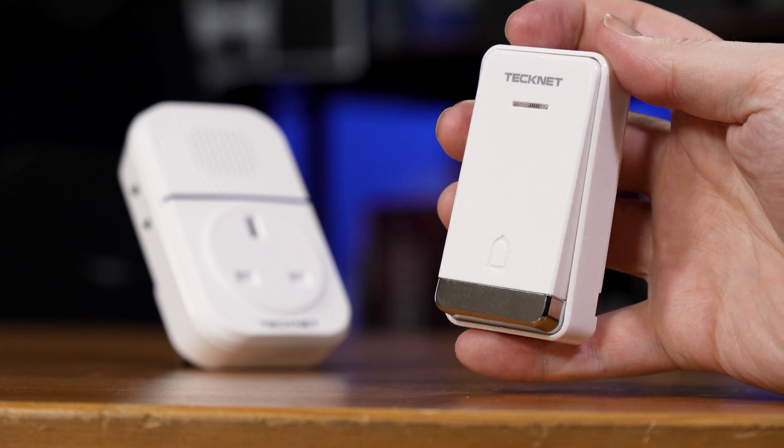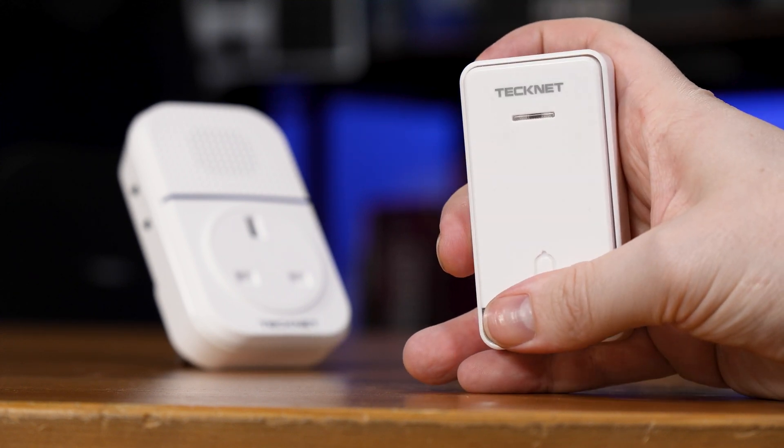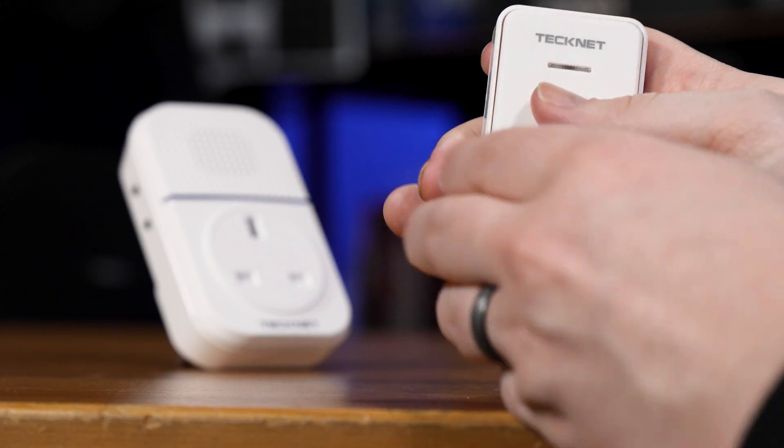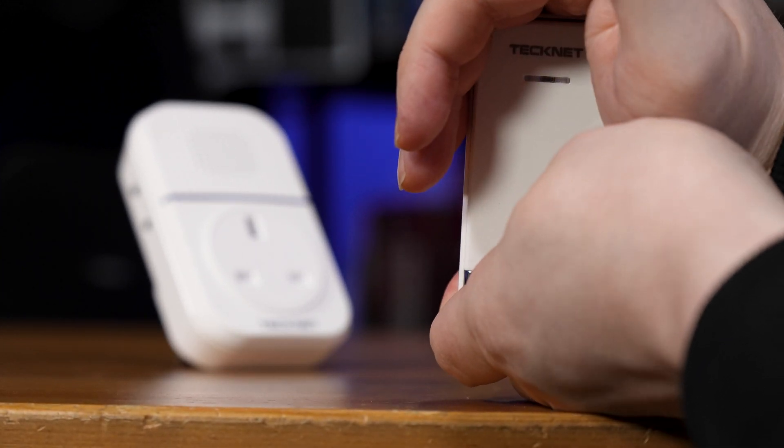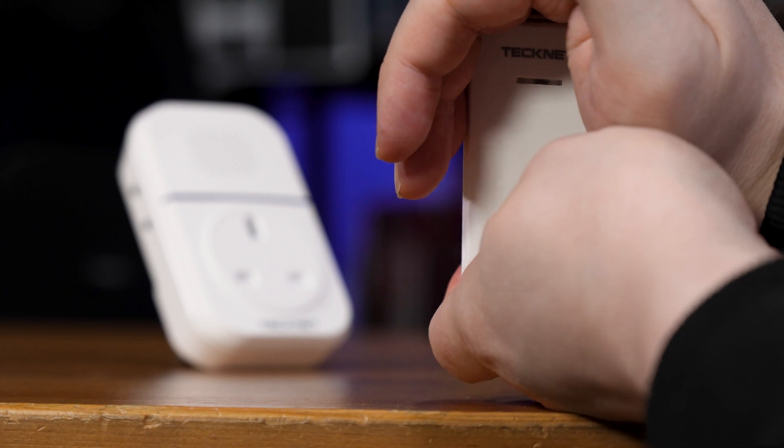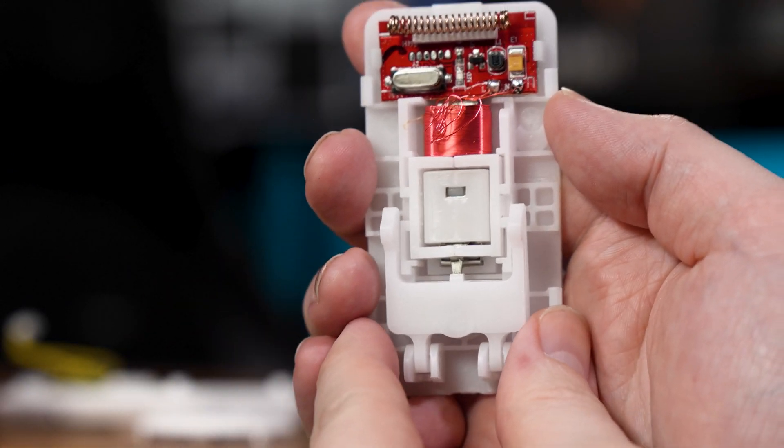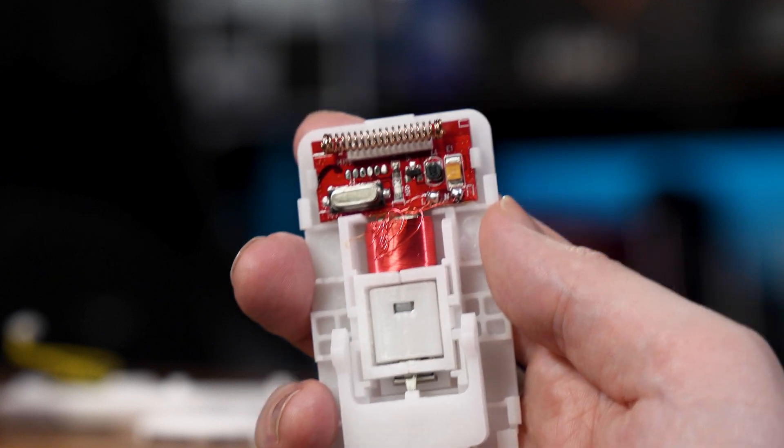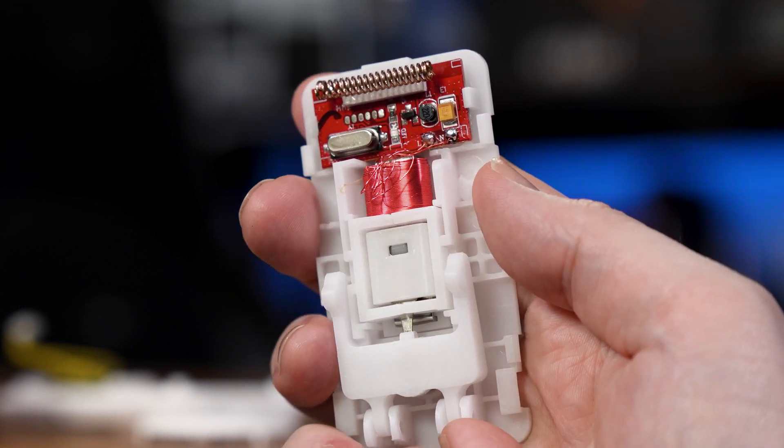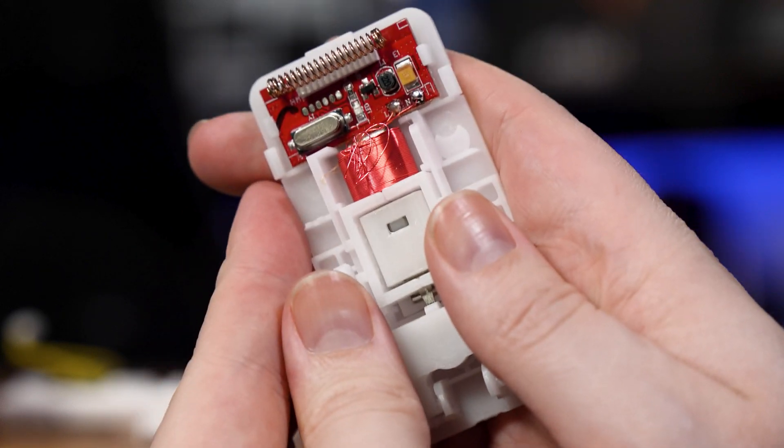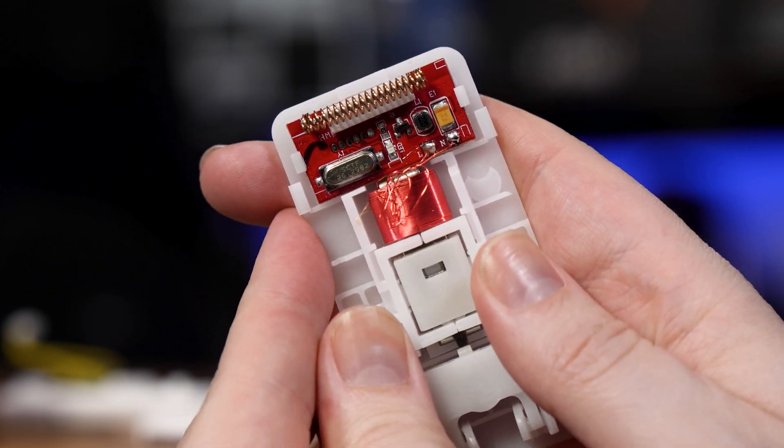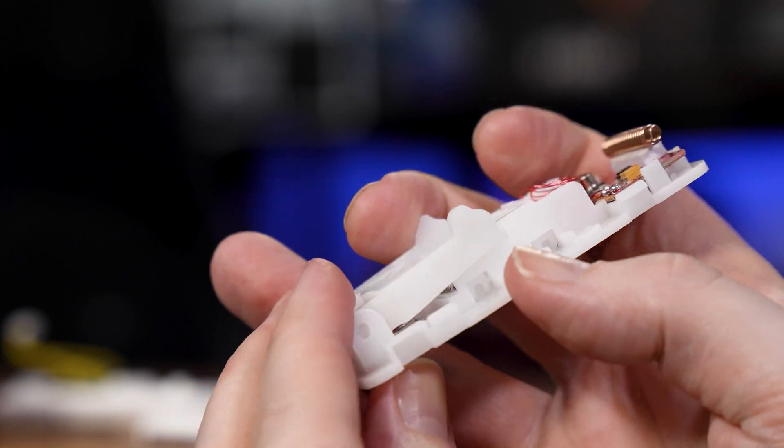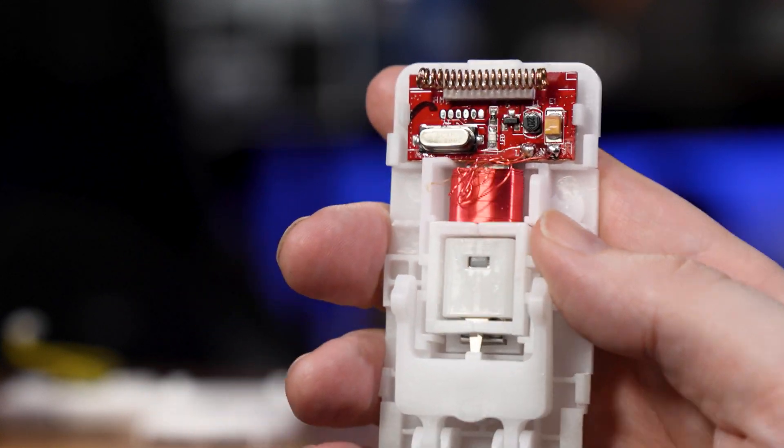First, the stock doorbell. It's actually pretty cool on its own. The outdoor button part is completely wireless and battery-free. The action of pressing the button wipes a magnet past a coil of wire, which induces just enough power to let the transistor on board pulse a bunch of data at 433 MHz.